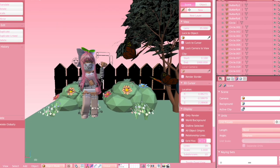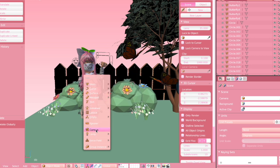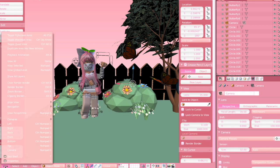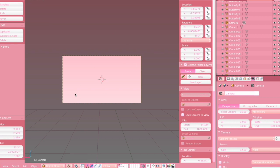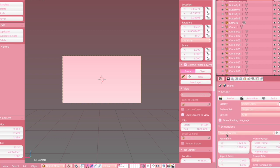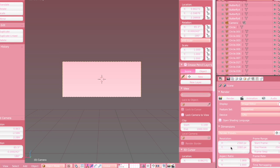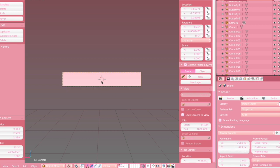Now we're finally going to get into the banner aspect of the video. We're first going to be adding a camera — you can do that by pressing Shift and A on your keyboard, then clicking the camera icon. We're going to click View at the bottom and then Camera, and then you will be in the camera view. Click the camera icon on the side of the toolbox area and we're going to be changing the resolution: change X to 2560 and Y to 423, and now we have this super tiny rectangular box.